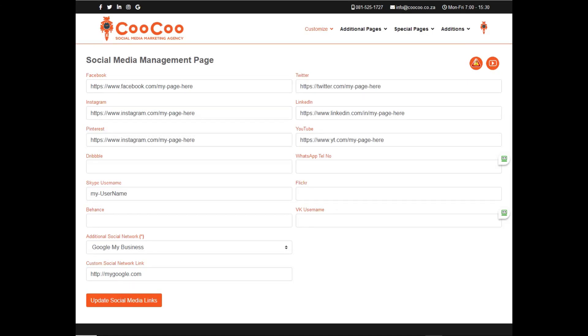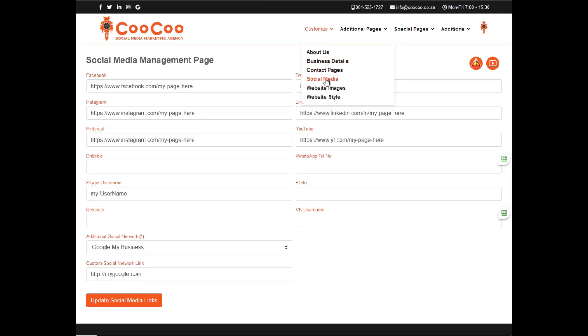If you need to change your social media links, or if you've created new business pages on social media, you can easily add or edit links to existing social media platforms. Simply go to the social media management form.